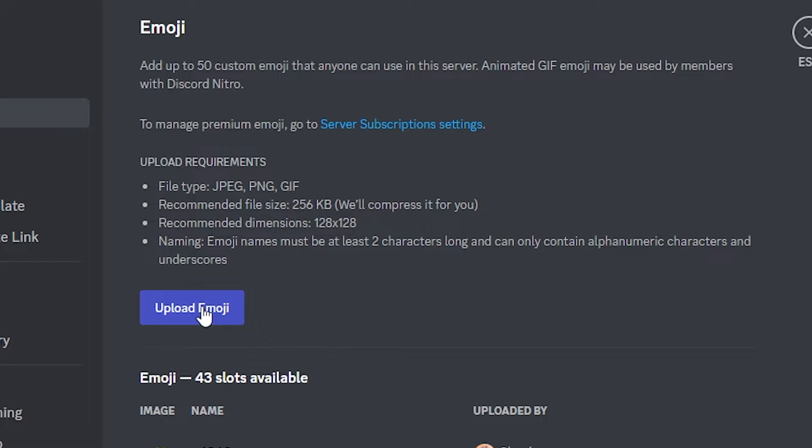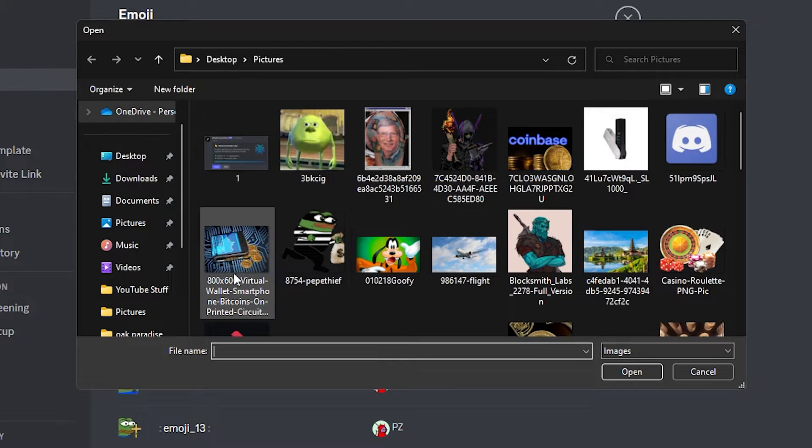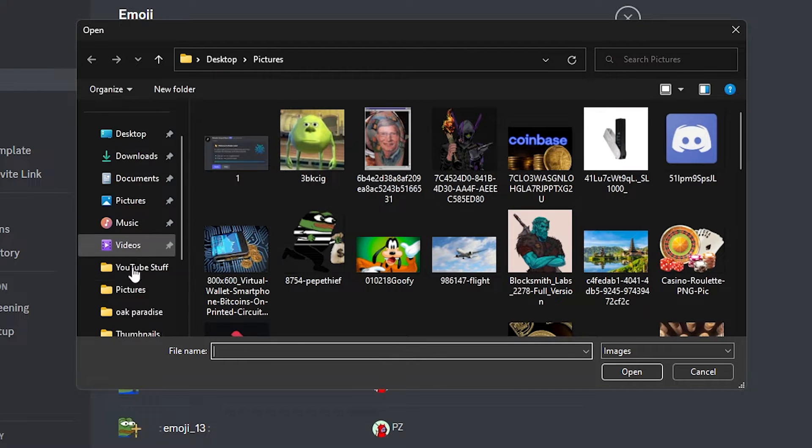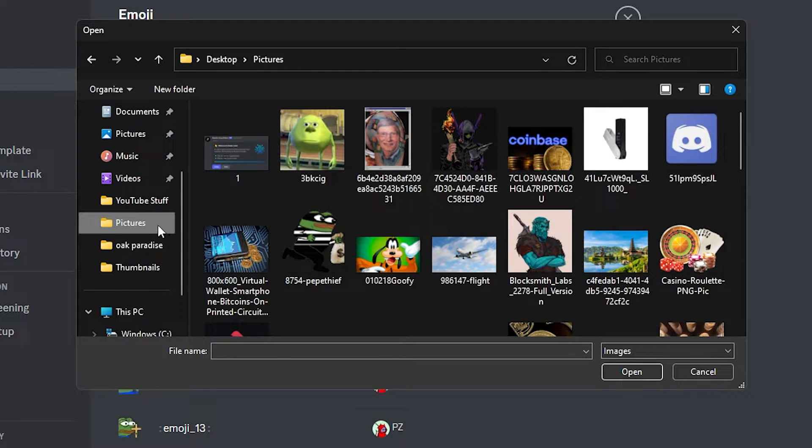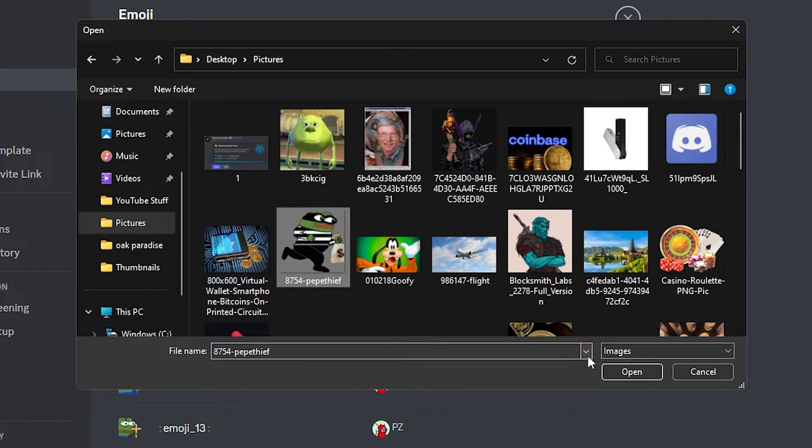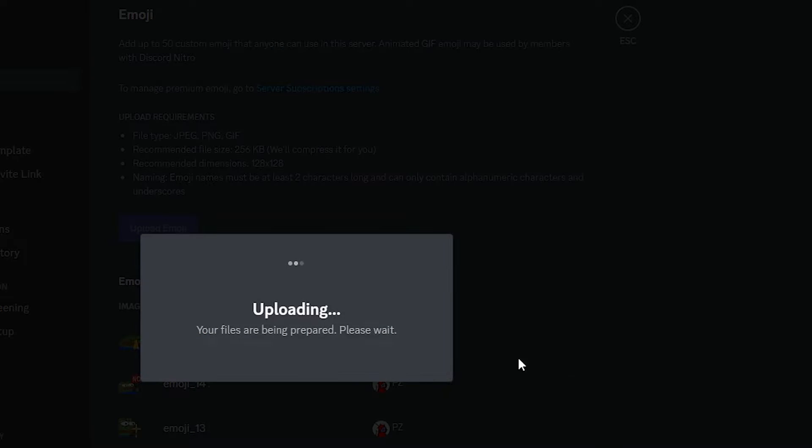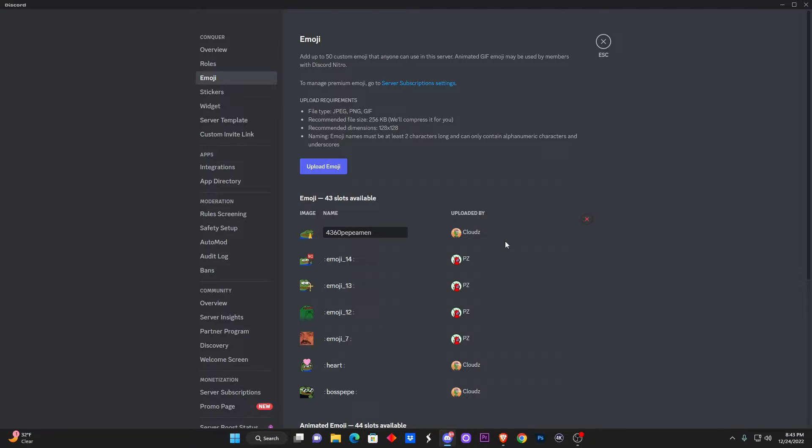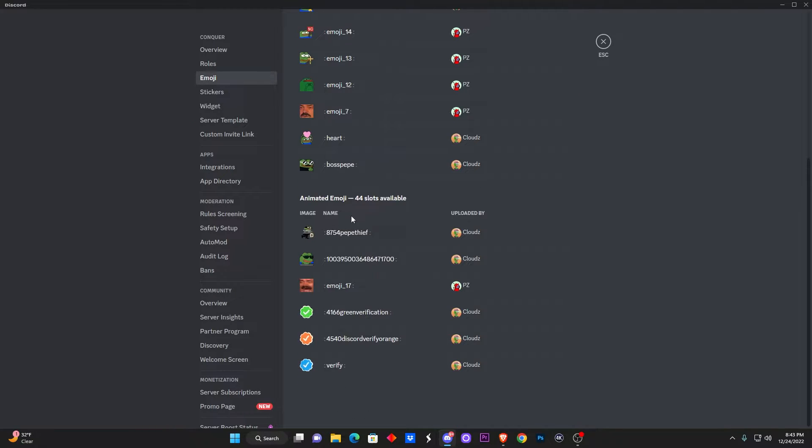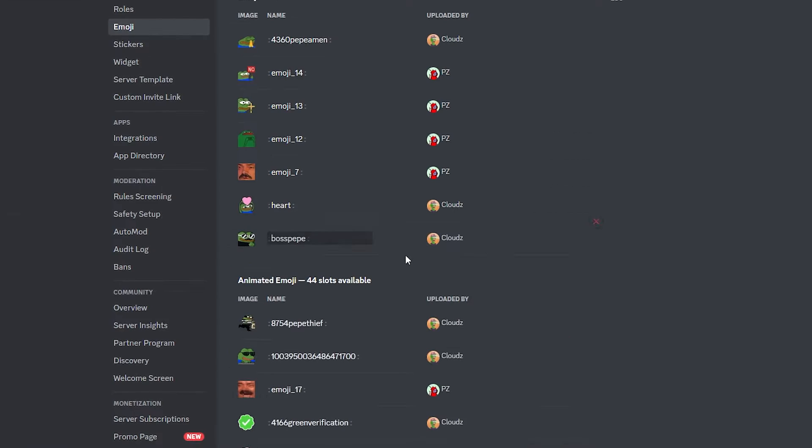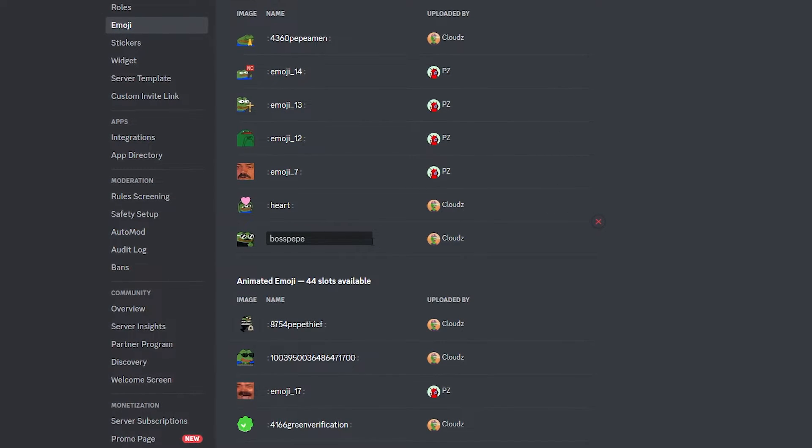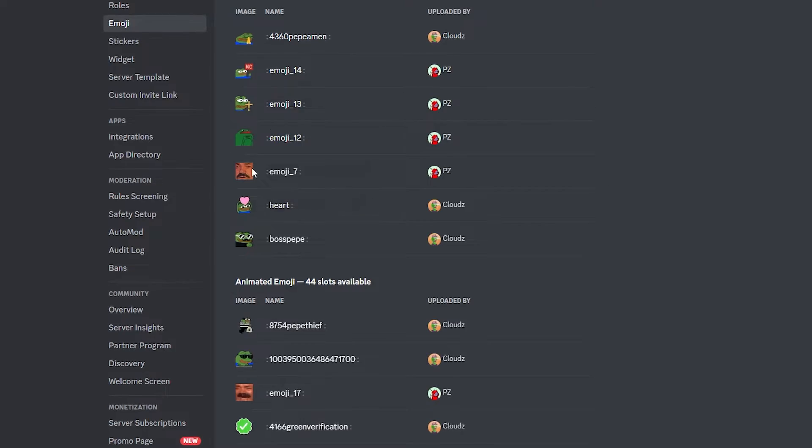So I'm gonna go right here where it says Upload Emoji. Once you click on that, it's gonna open up the file. So you want to go over to where you downloaded it, so go to Pictures and click on the one that you of course downloaded. Click on Open, it's gonna upload, and just like that it should be in the animated section.